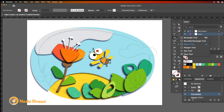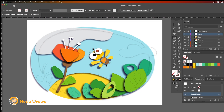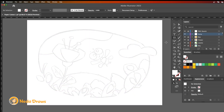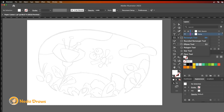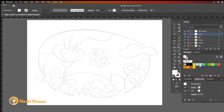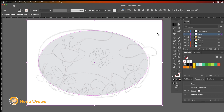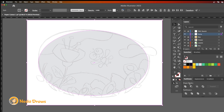To create the foreground paper, I draw a rectangle that covers the entire canvas in the top layer. Then I draw an oval. I select both shapes and cut the oval from the rectangle using Pathfinder.